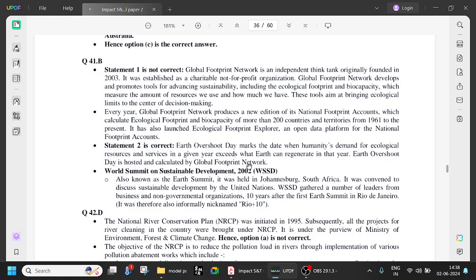The World Summit on Sustainable Development 2002, also known as the Earth Summit, was held in Johannesburg, South Africa. It was convened to discuss sustainable development by the United Nations. It gathered leaders from business and beyond, ten years after the first summit in Rio de Janeiro. It was therefore also informally called Rio+10. The first Earth Summit happened in Rio de Janeiro, Brazil in 1992, and 10 years later in 2002, the World Summit on Sustainable Development was held in Johannesburg.